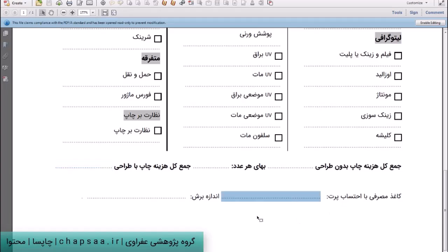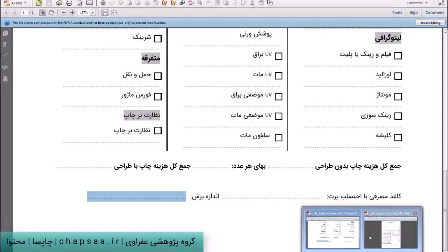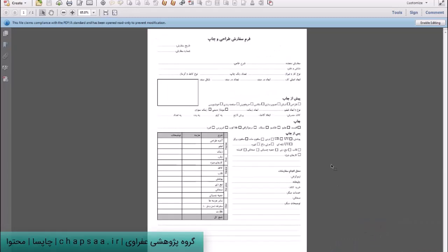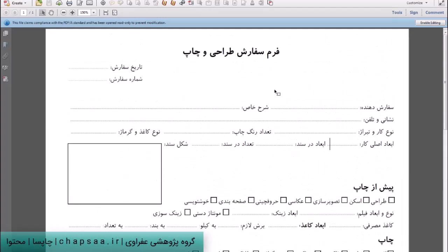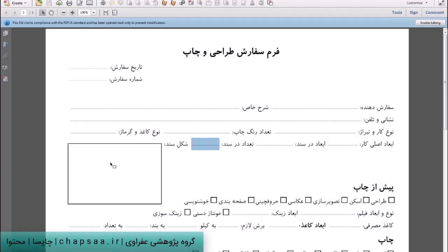این یکی از فرم‌هاییه که برای ثبت سفارش در نظر می‌گیریم. فرم دومی که الان نشونتون می‌دم شاید یه جورایی بهتر باشه به دلیل اینکه یه خرده طبقه‌بندی بهتری داره، ولی در هر حال آیتم‌هاش مشابه هم دیگه هستن. اینجا فرم ثبت سفارش - ترهایی، تاریخ، شماره سفارش، سفارش‌دهنده، نوع کار، تعداد رنگ، کاغذ و گرماجش، عباد کار، سند، تعداد سند.